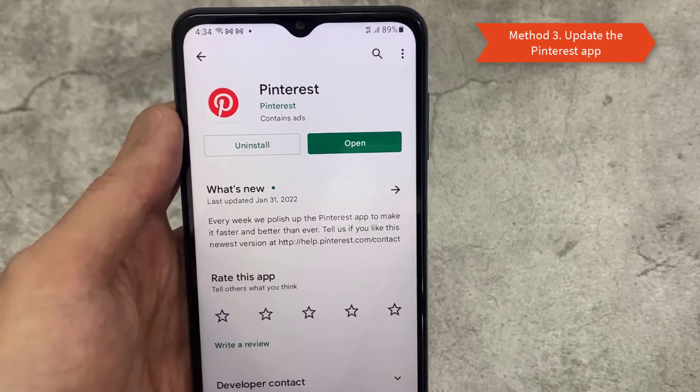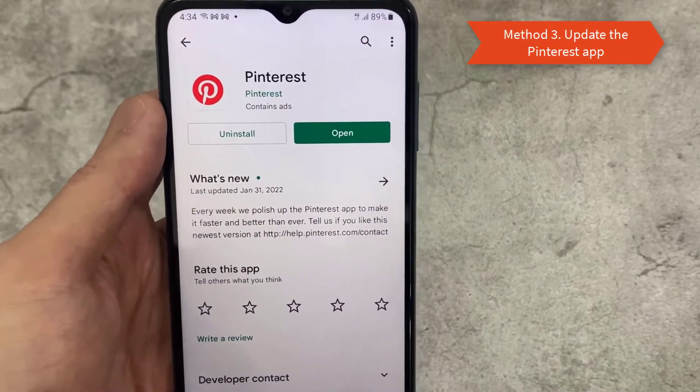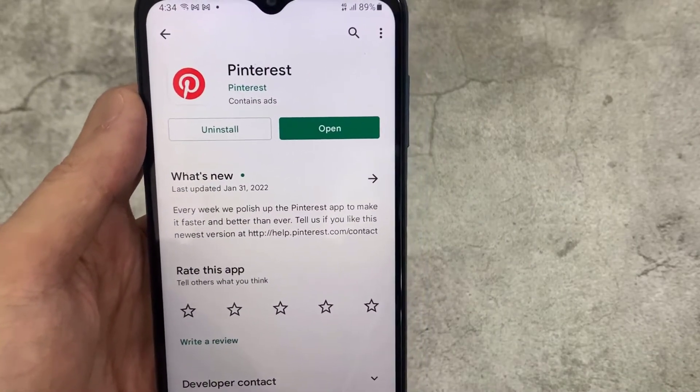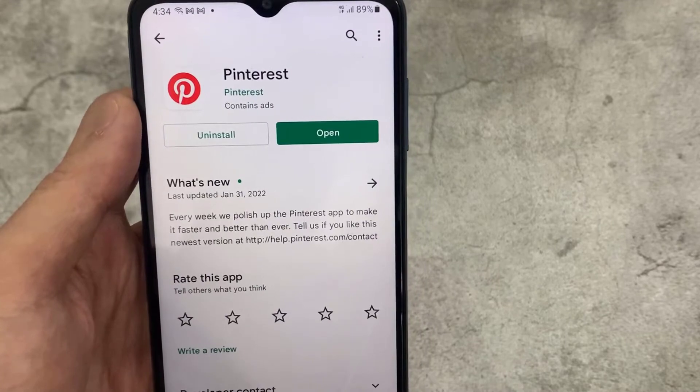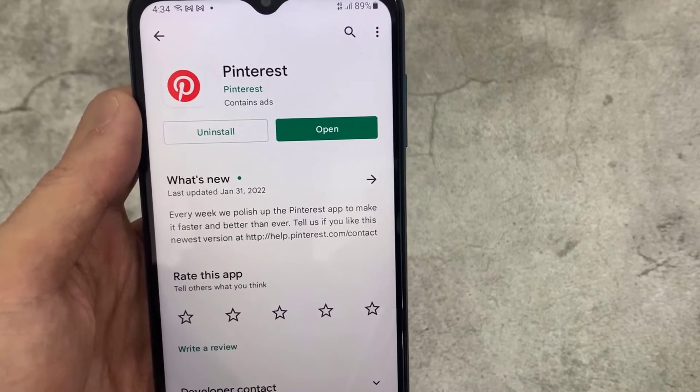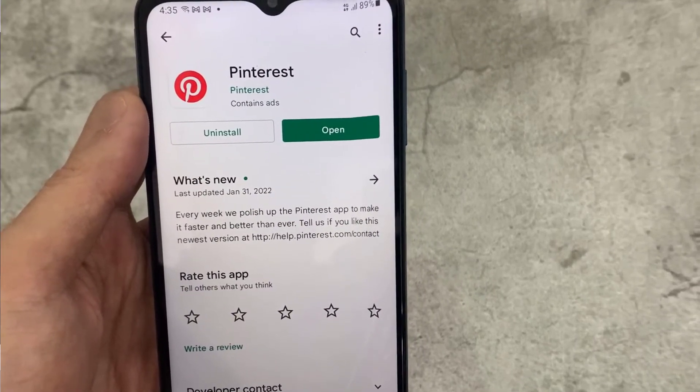Method 3. Update the Pinterest App. Another handy solution if the Pinterest app isn't working on your Android phone is to update the app.